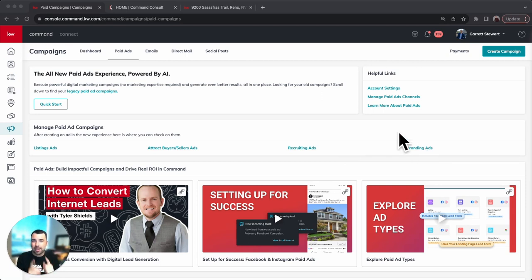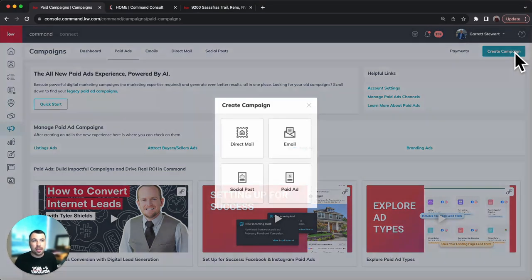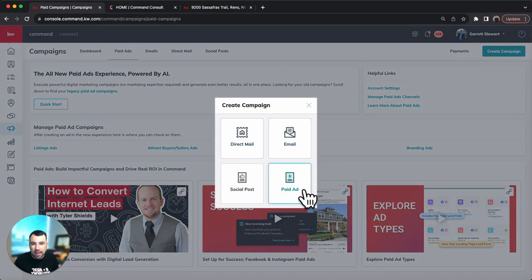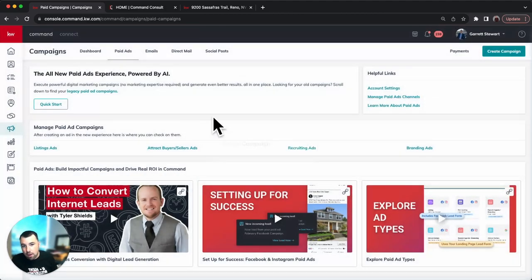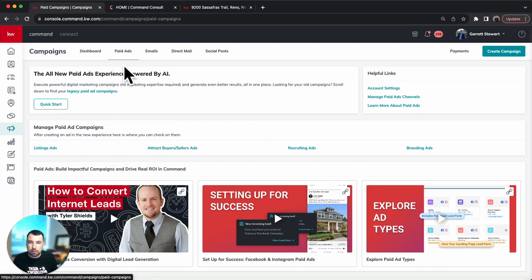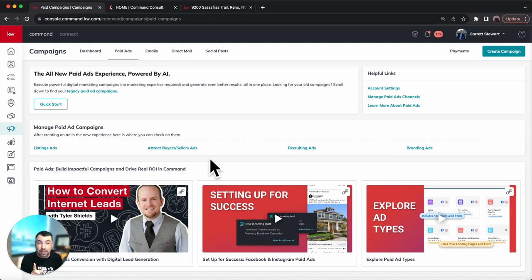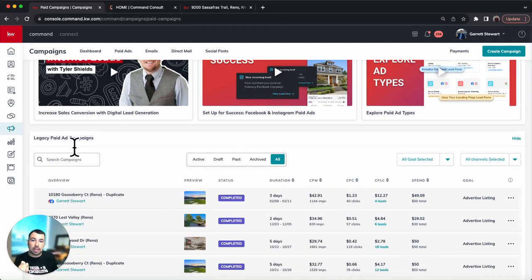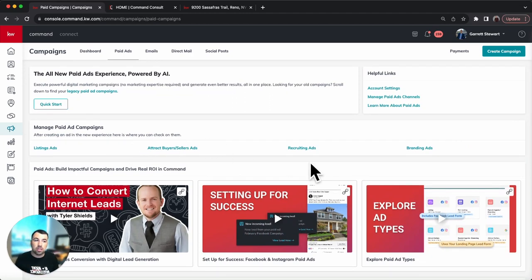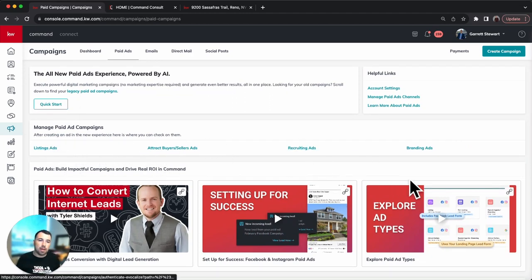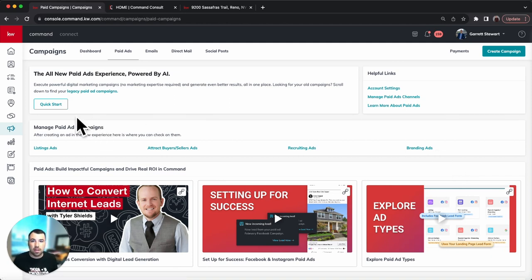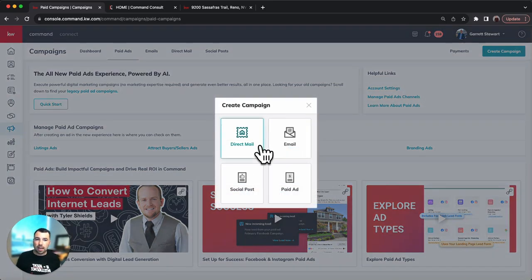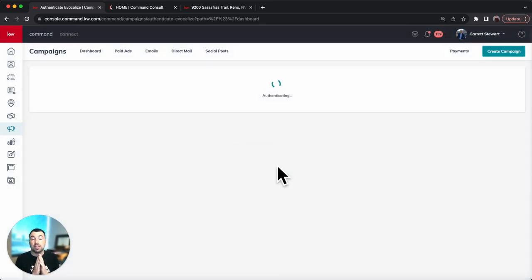Let's get started. We're going to go into Campaigns, hit Create Campaign, and hit Paid Ad. Before I do that, I want to point out that to manage any ads once you start running them, you'll see them when you go from Dashboard to Paid Ads — you can see the different ones you're running by selecting them. If you're running any previous ads, either done or currently running in the old account, they'll still be down here under Legacy Paid Ads. Then you can hit Quick Start or Create Campaign and hit Paid Ad, which sends you right to the new paid ad builder.